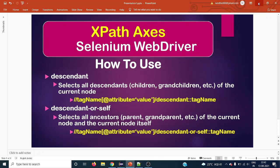Hello everyone, welcome back to the next Selenium tutorial. Today we are going to see two different XPath axes: descendant and descendant-or-self. The descendant XPath axis selects all the descendants — that is, whatever comes under the current node or context node — including direct children and grandchildren.